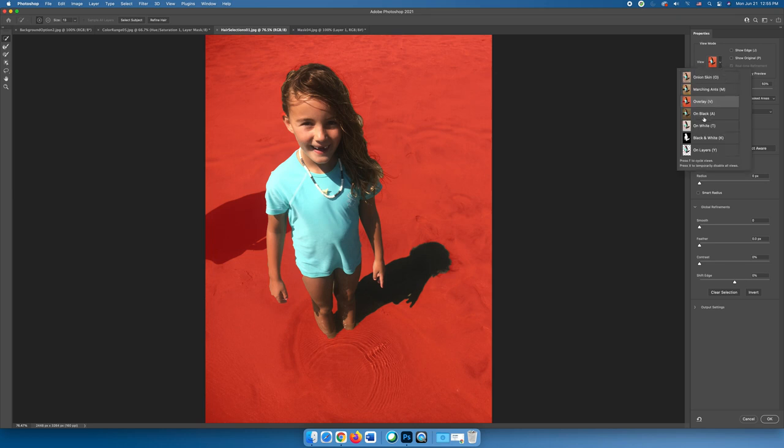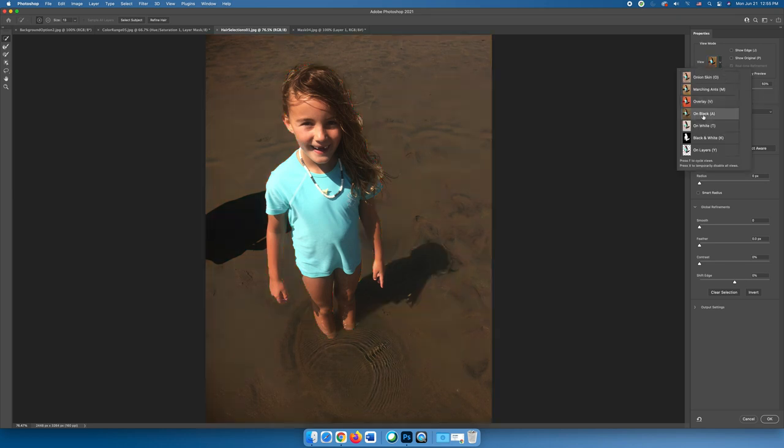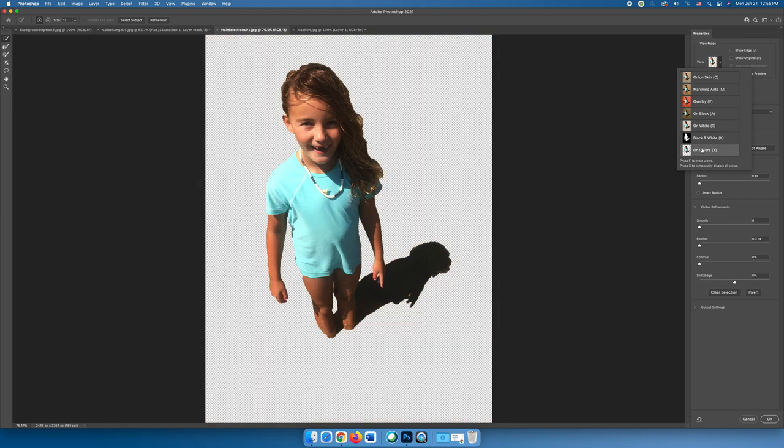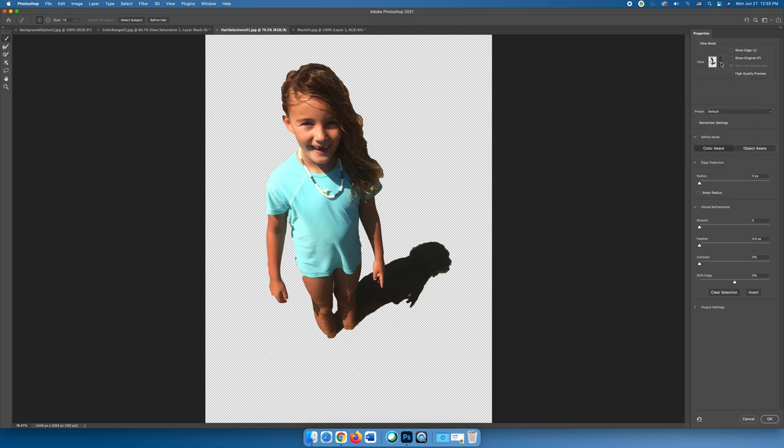You can do on black, on white, you can do on layers so that you can see what it would look like without a background at all. Find the view that you like the best, and different images will work better with different view modes or backgrounds.